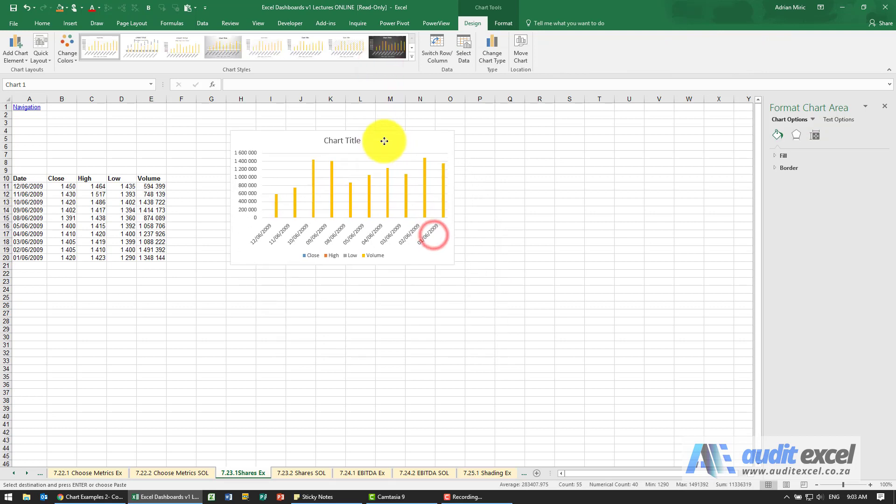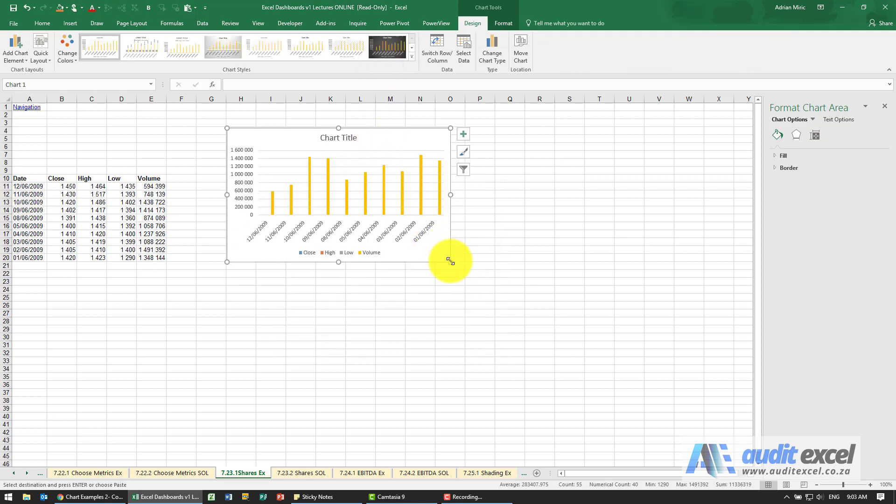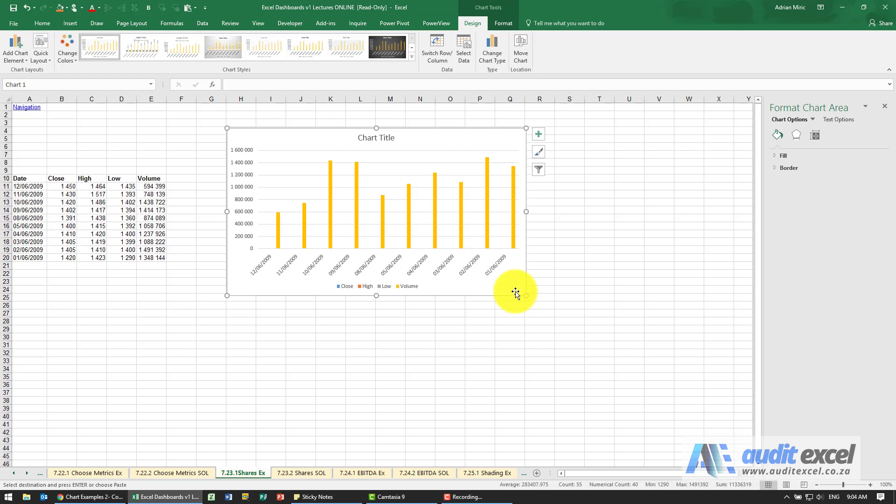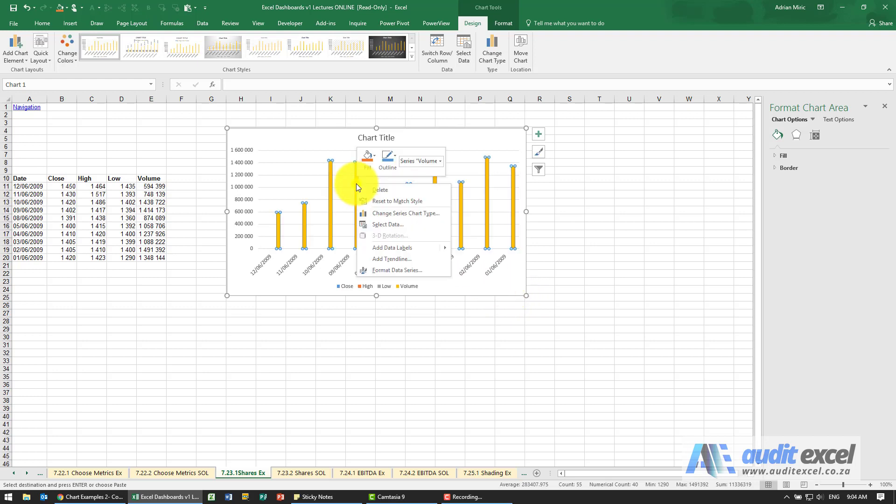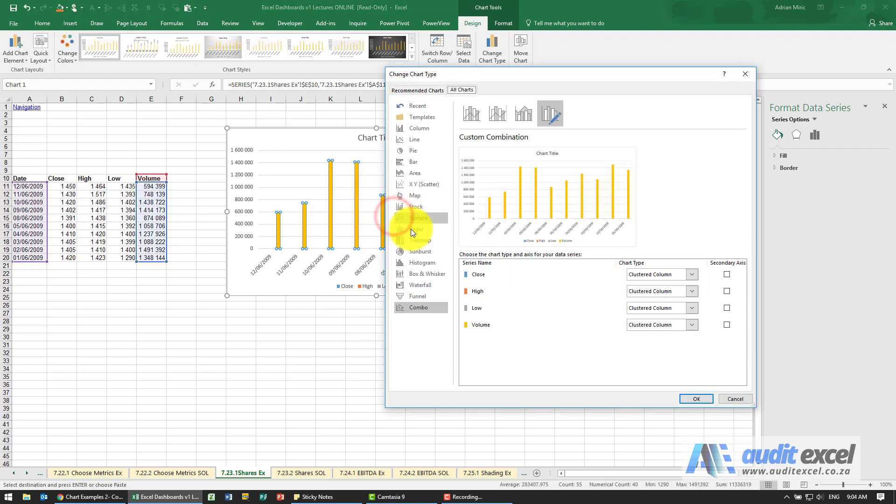So what we now have is all the information. We're just going to right click on one of them and say change series chart type.